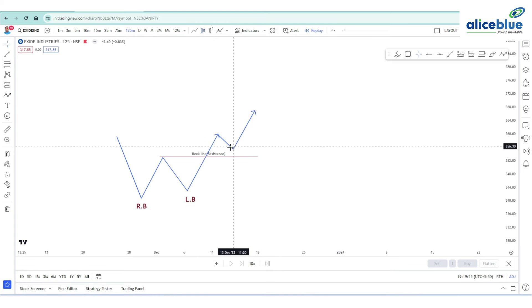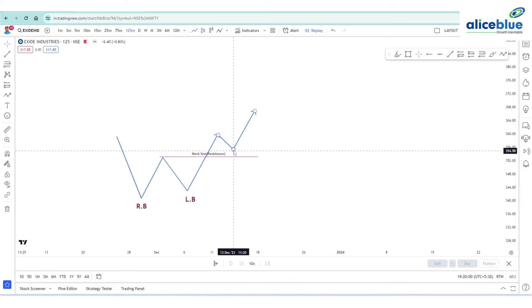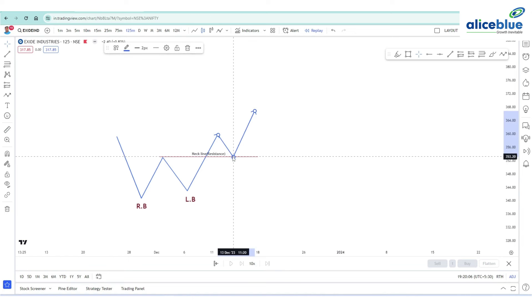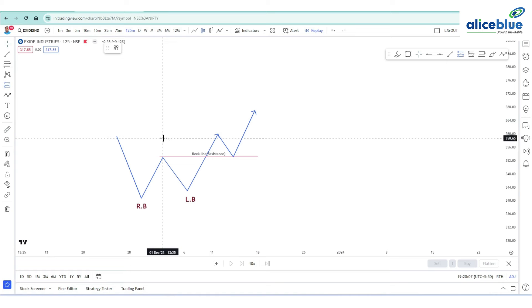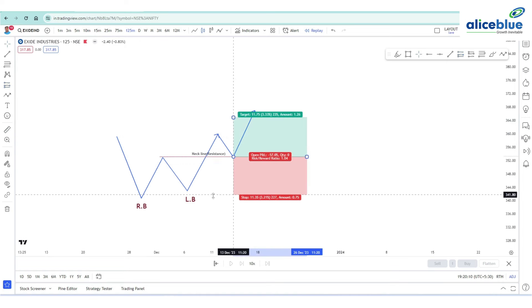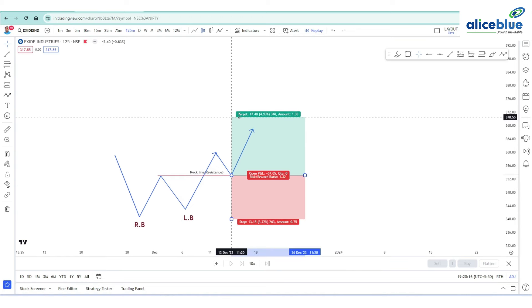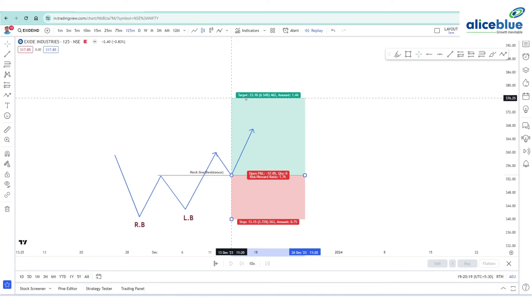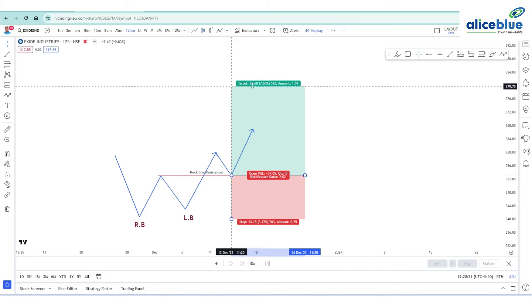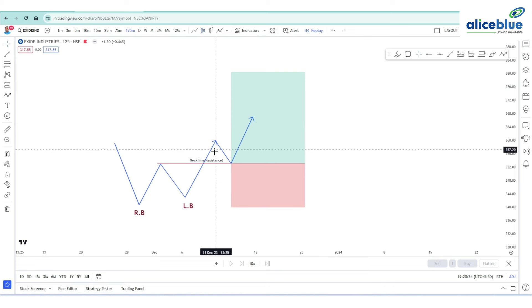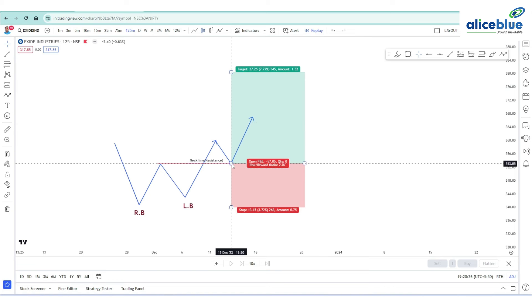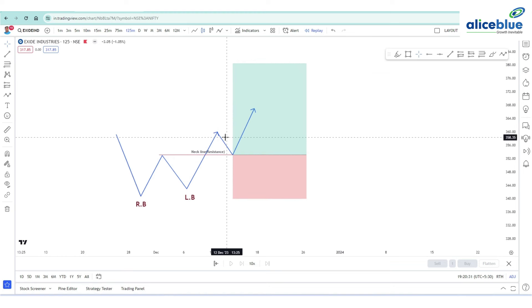Alternatively, we can go with the conservative entry mechanism. In conservative entry, once the price breaks the resistance and then retests or retraces back to the support level, that is where we enter our trade. The stop loss remains the same — on the lower swing of the bottom — and our target is based on risk-reward ratio of 1:2 or 1:1.5. Sometimes we miss the conservative entry because the price never comes back for a retracement, so aggressive entry may be better.